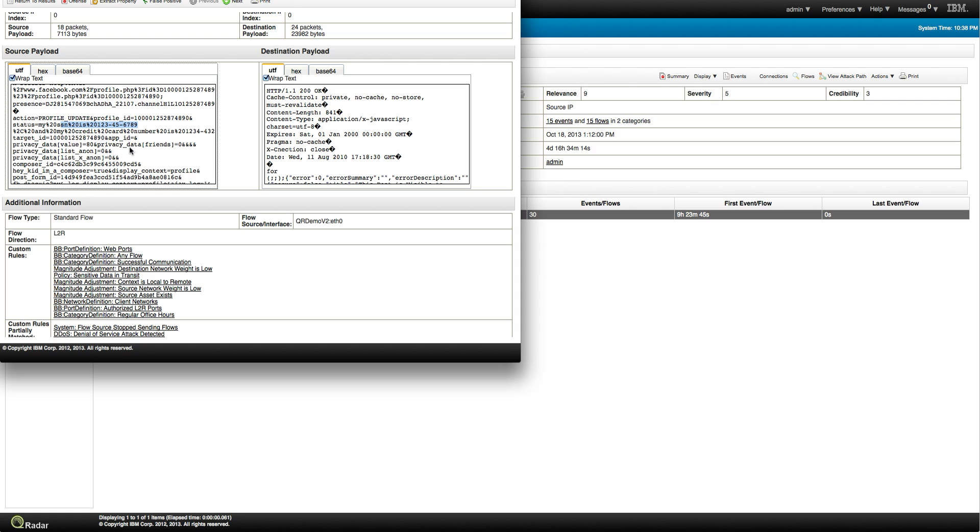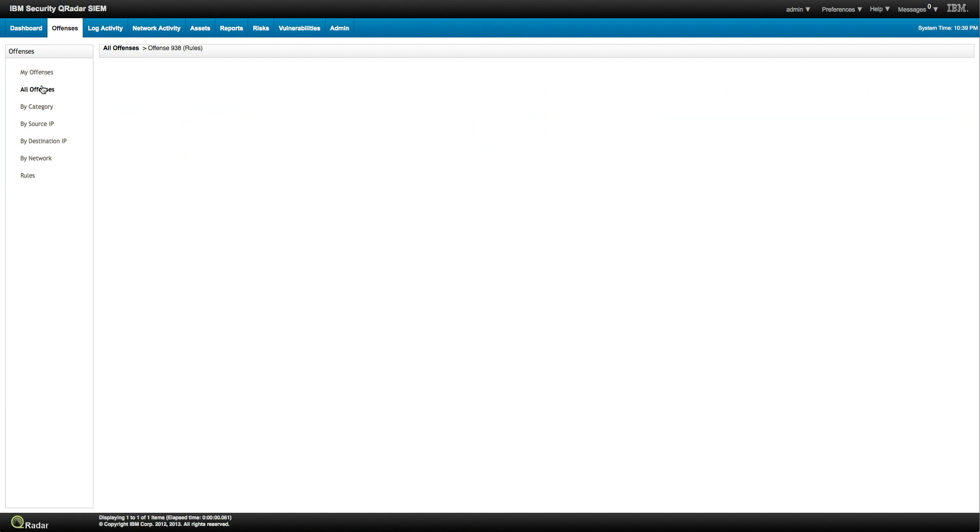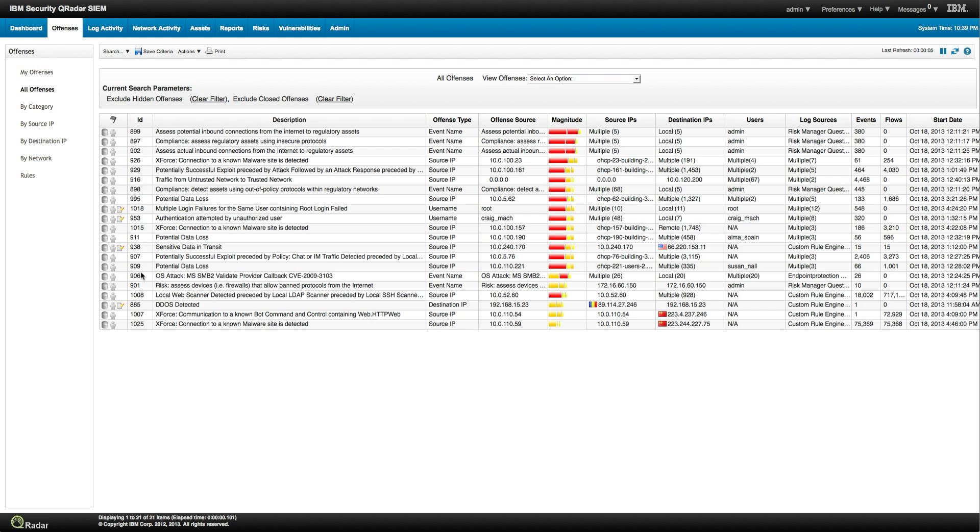But we didn't set the rule, but again, we have shown you how easy it is for you to modify and make better the rules that the appliance comes already preloaded with. Let's continue looking at some offenses. Let's look at which one we haven't seen here.